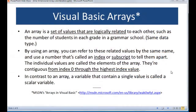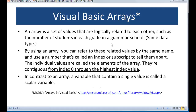According to Microsoft, an array is a set of values that are logically related — in other words, they're the same kind of thing. In the example, they talk about number of students in each grade in a grammar school. The important thing to emphasize is that it's the same data type — either an integer or double for grades, or a string for names — but it's the same kind of logically related values together.